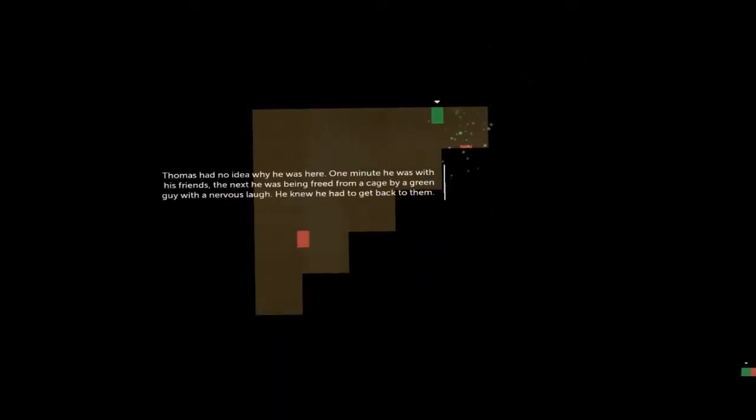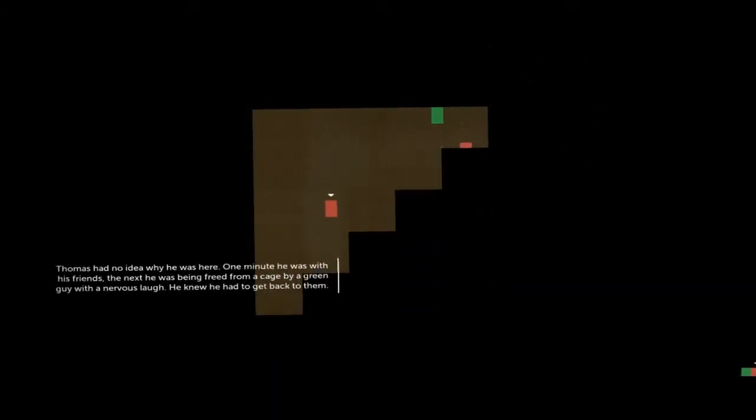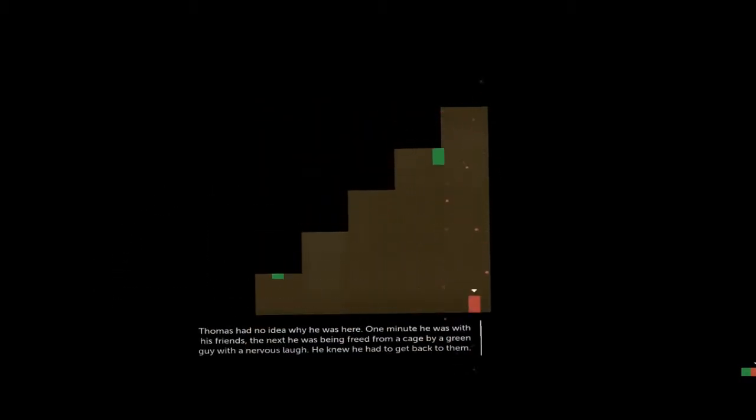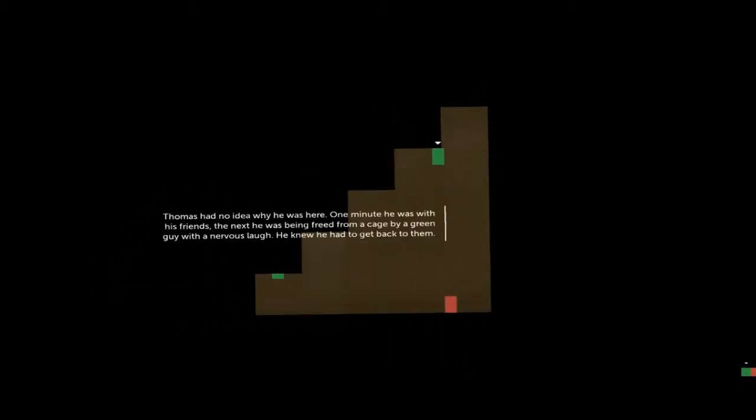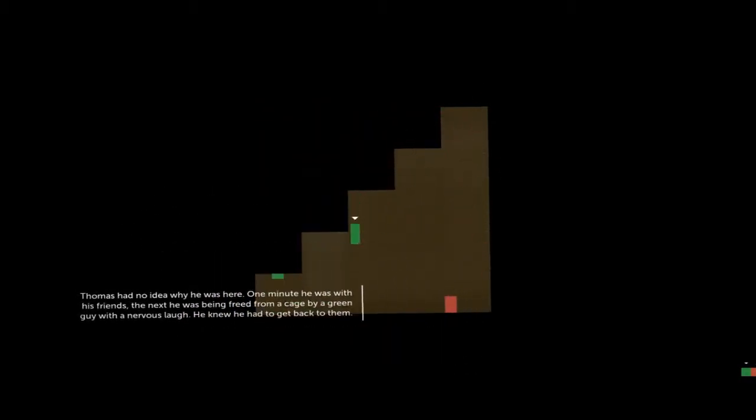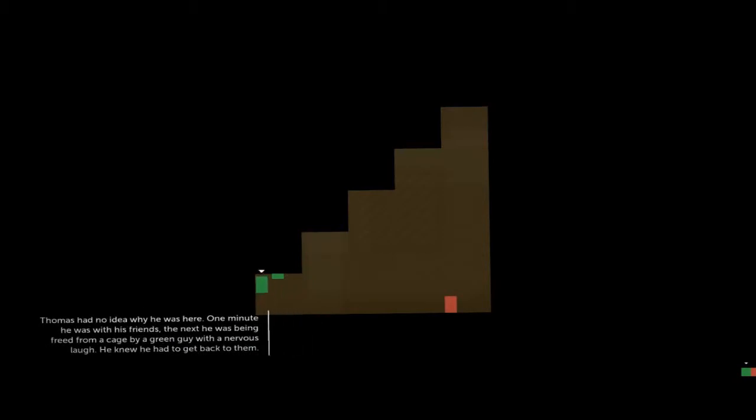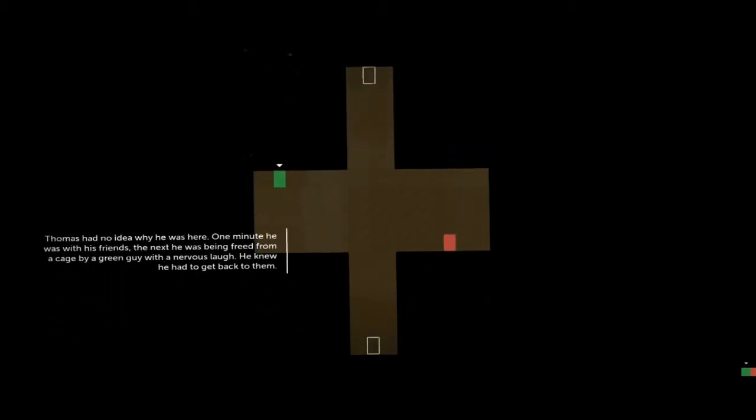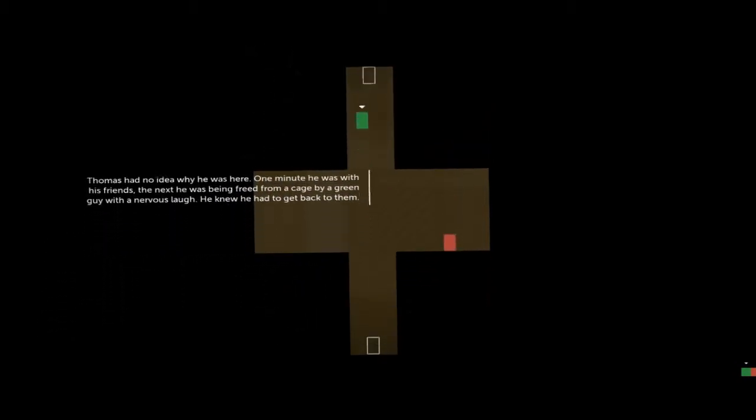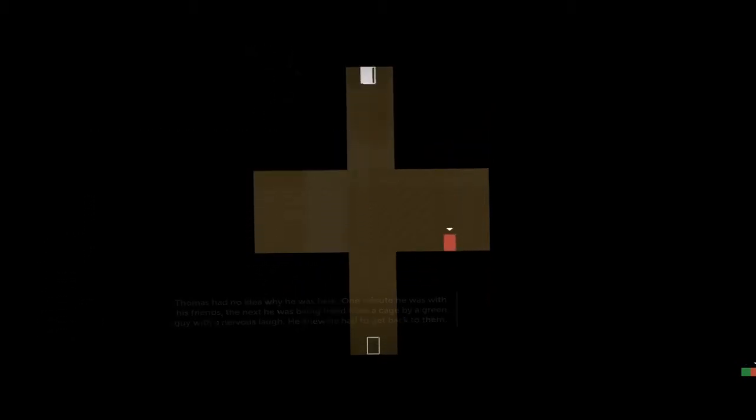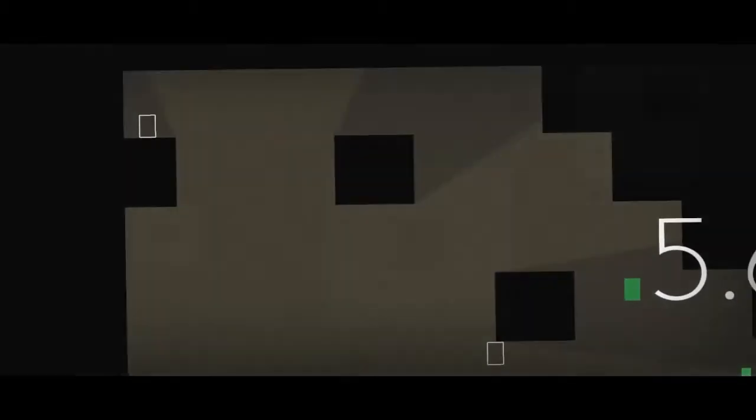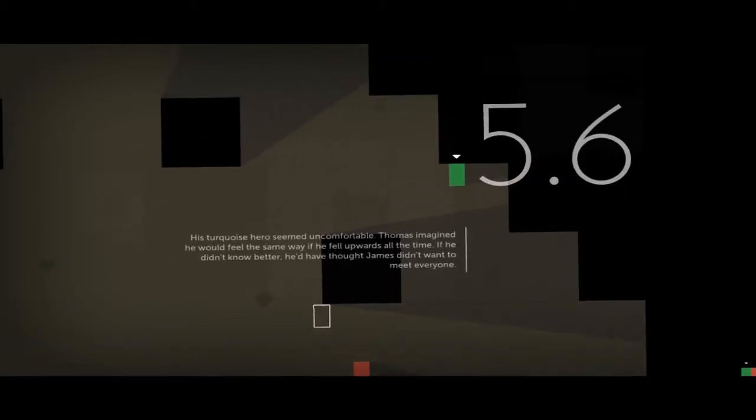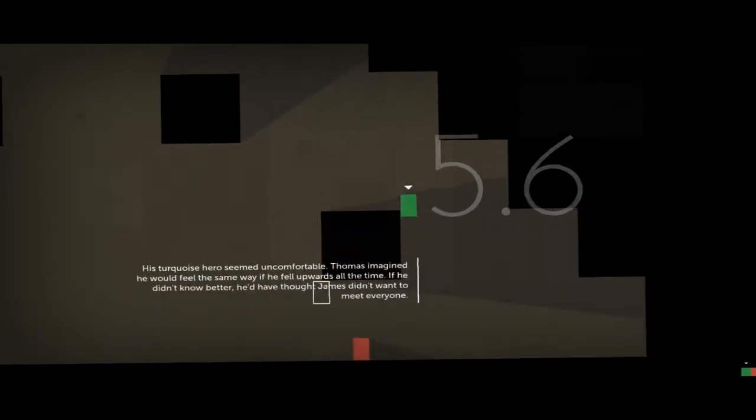Thomas had no idea why he was here. One minute he was with his friends, the next he was being freed from a cage by a green guy with a nervous laugh. He knew he had to get back to them. I really like whoever narrates this. It still keeps its tone and everything.